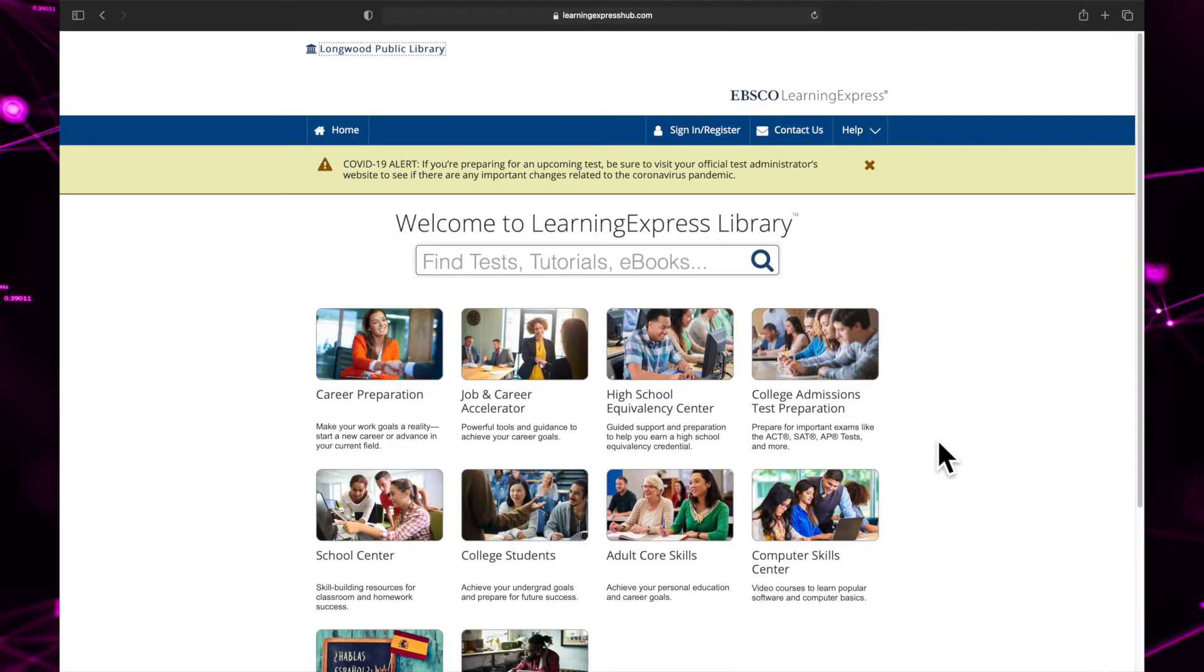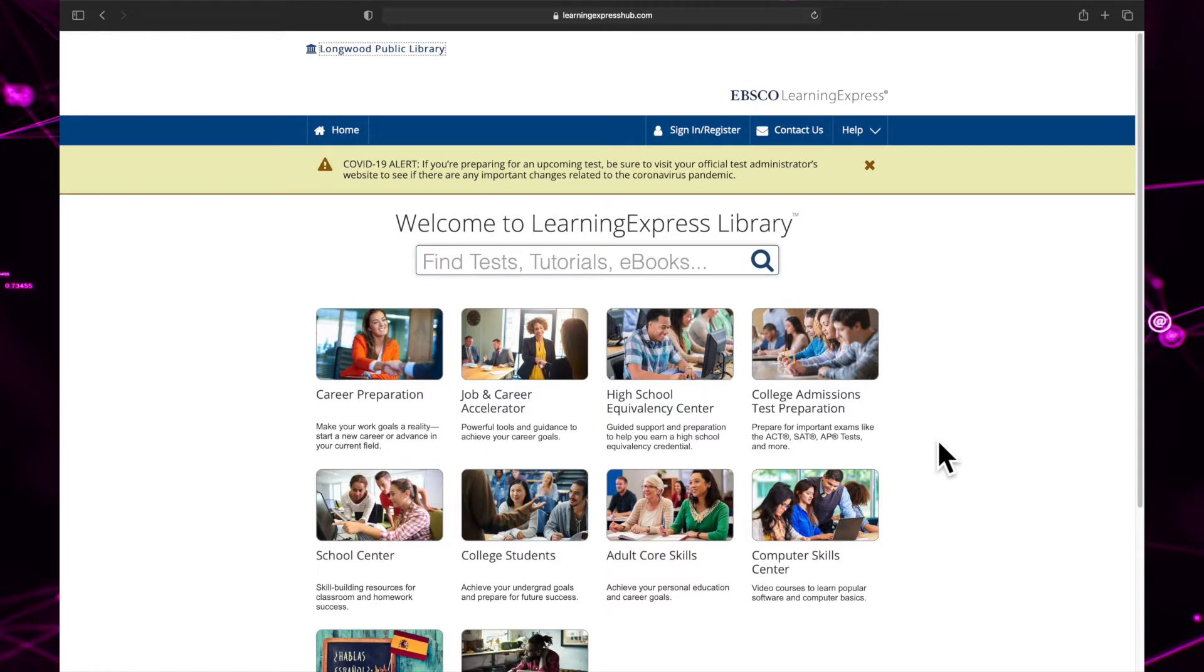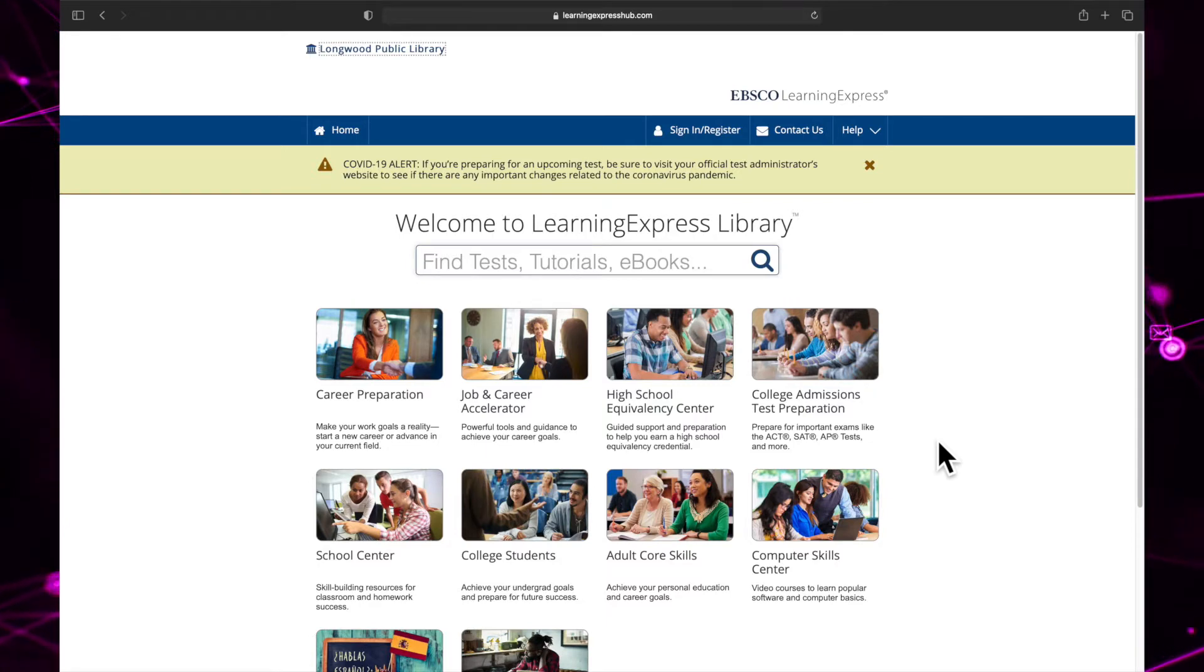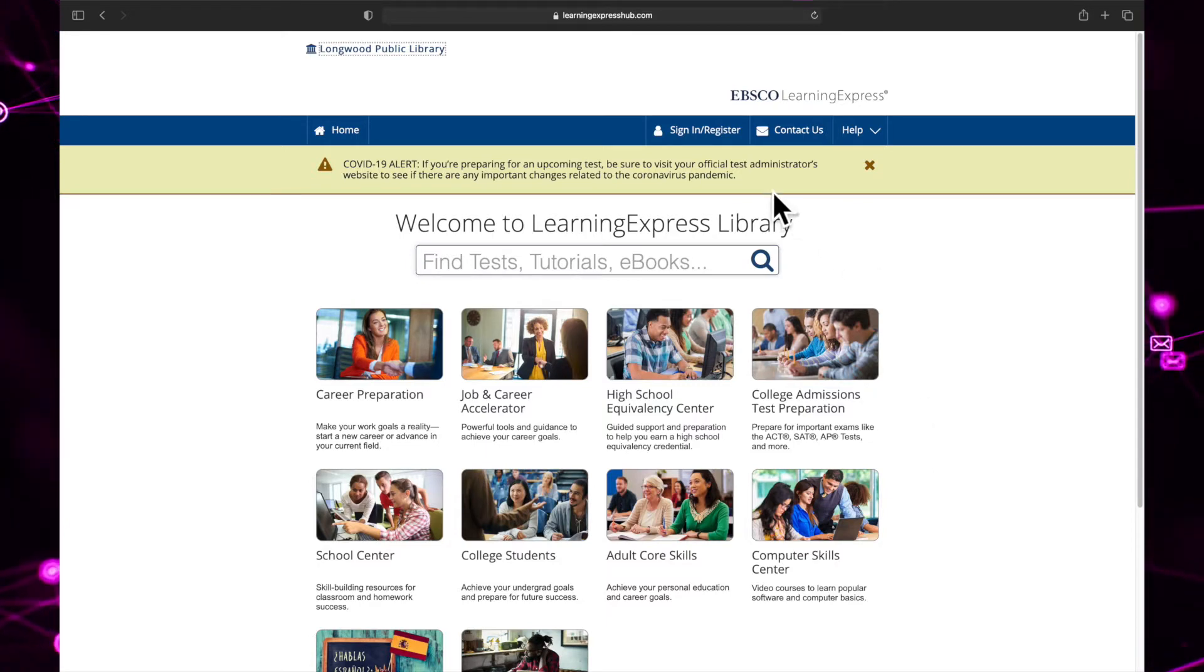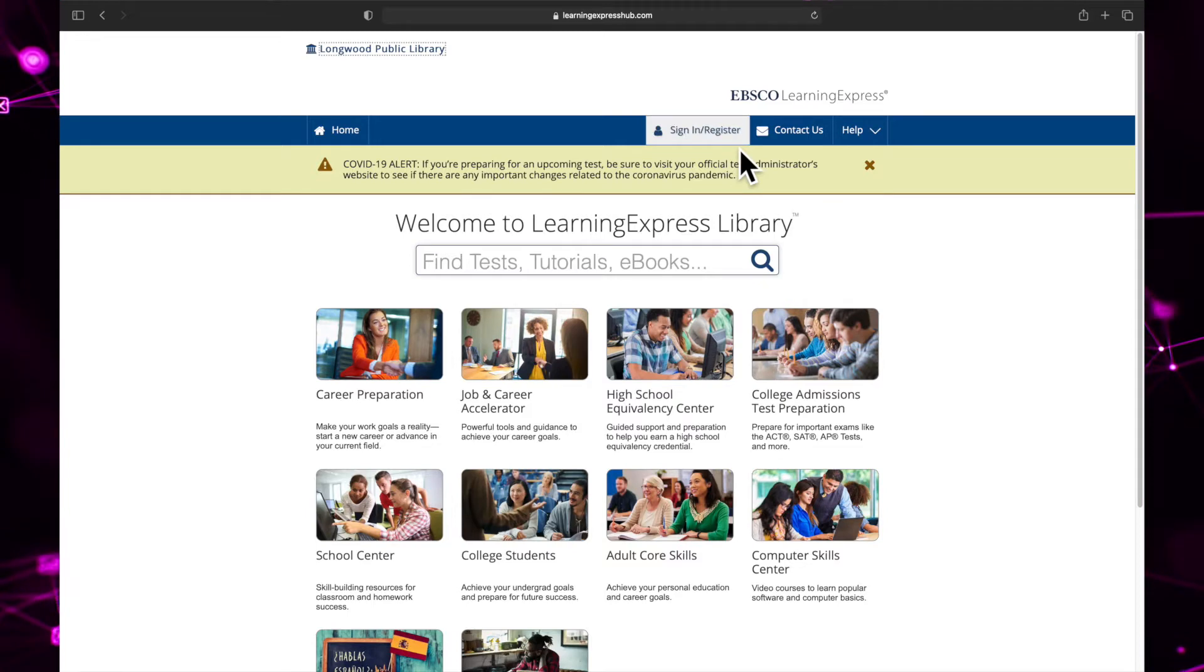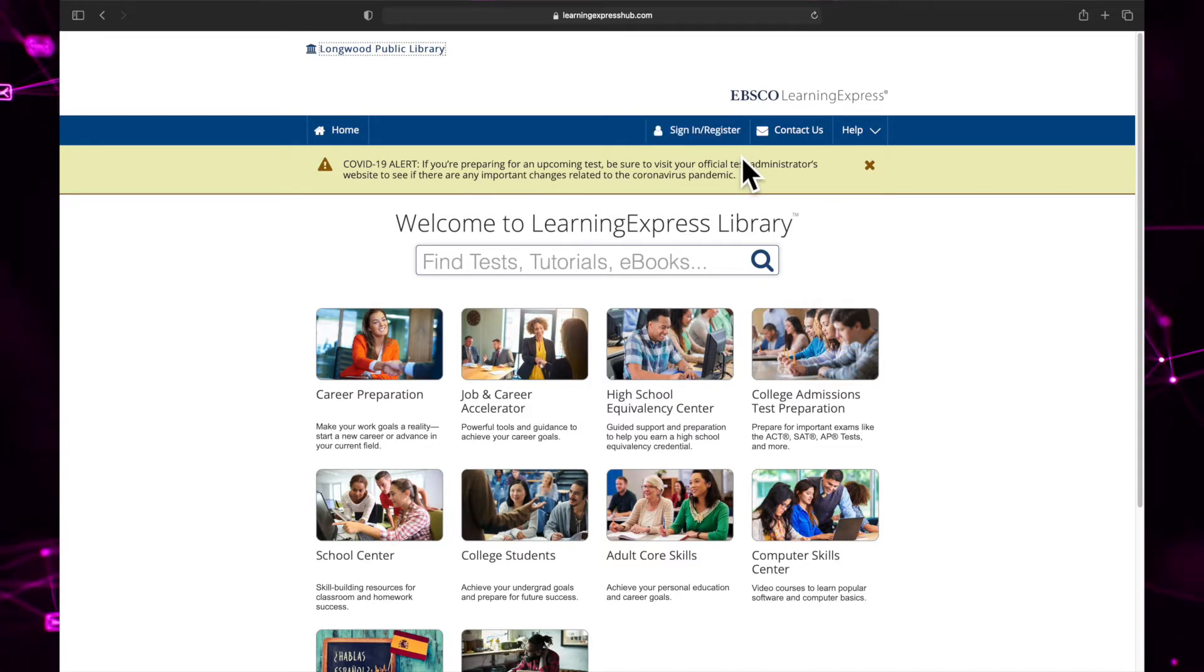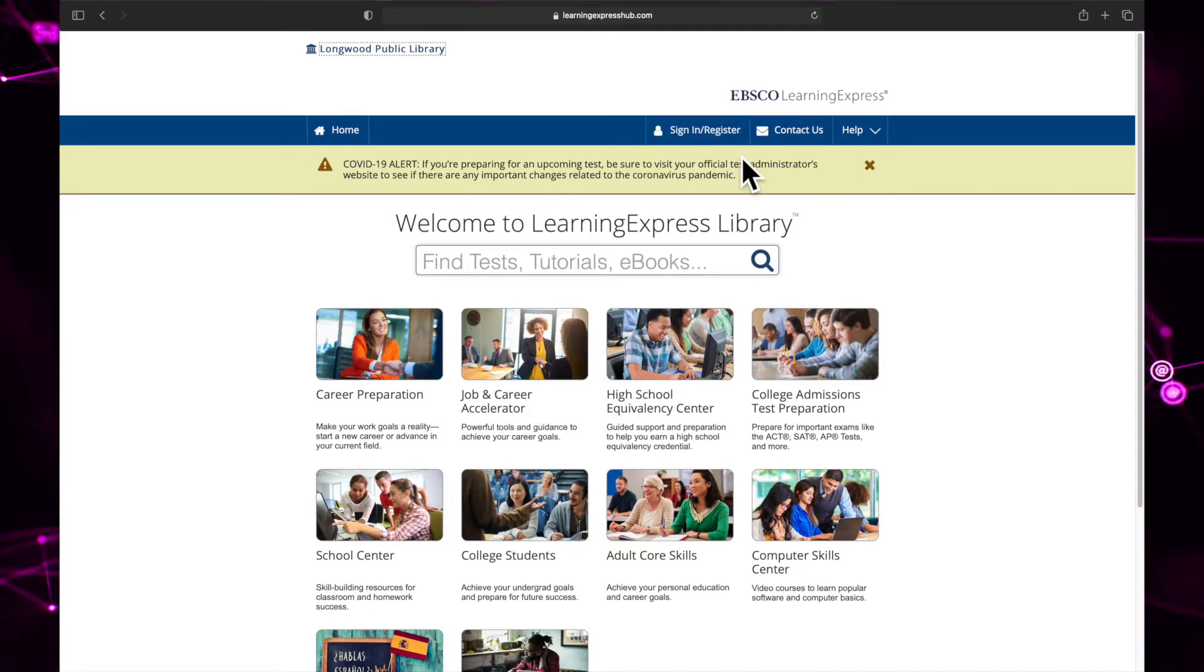Now we're on the Learning Express Library website. Before you start exploring the homepage, you will want to sign in to your account first. You can't access the resources or save your progress without being logged into an account, so it's important to sign in before starting.